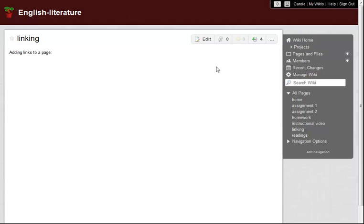Carol here. In this video, I'm going to demonstrate how to link to other pages on your wiki, external resources, and pages on other wikis on Wikispaces.com.